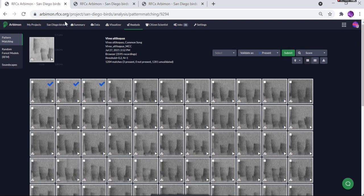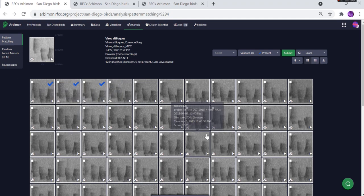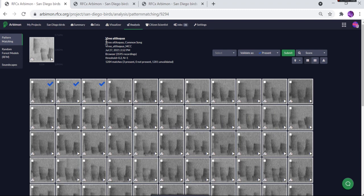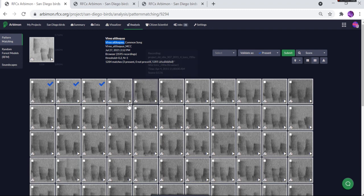So again, if you go back here and wanted to mark all of these as present, this is all for the species of Viroalticoccus, and so this is only going to count as one species.